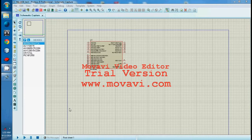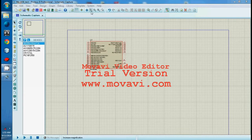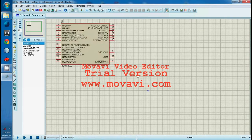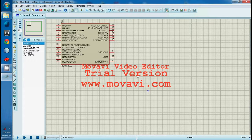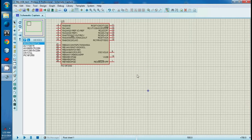Hi, I will show you how to interface USB with a microcontroller. In this tutorial I am going to use the PIC18F2550 microcontroller. It's a perfect microcontroller for USB communications. This microcontroller has its own internal PLL circuit — it will convert 4 MHz to 96 MHz.